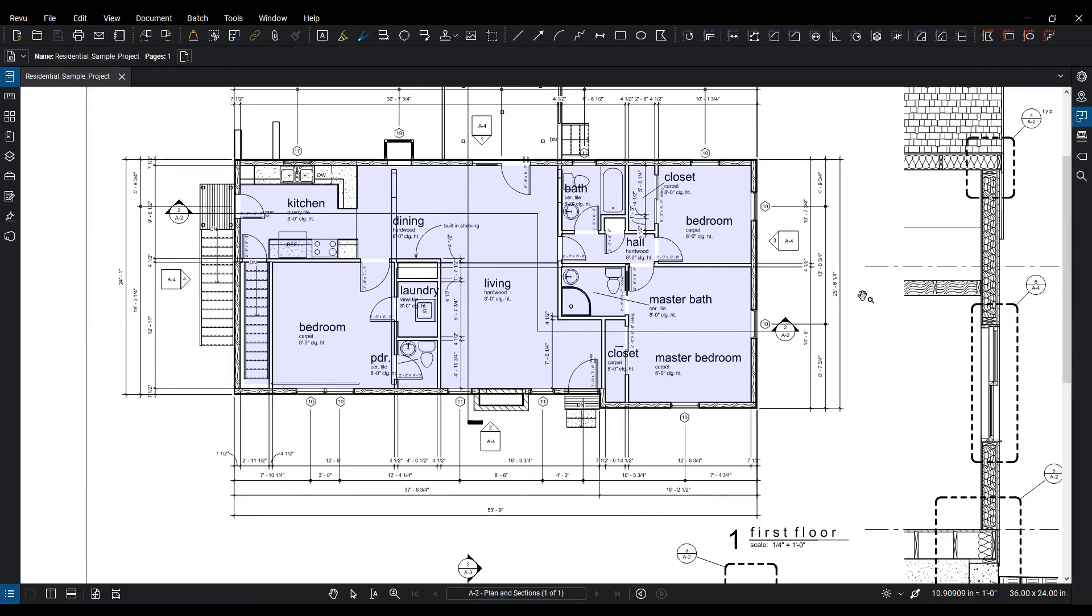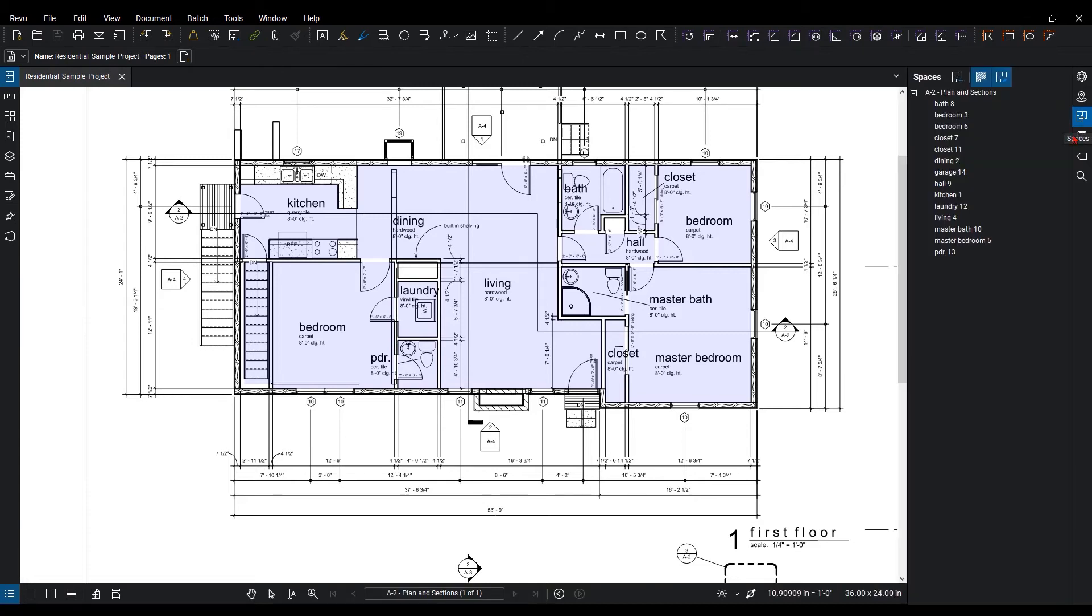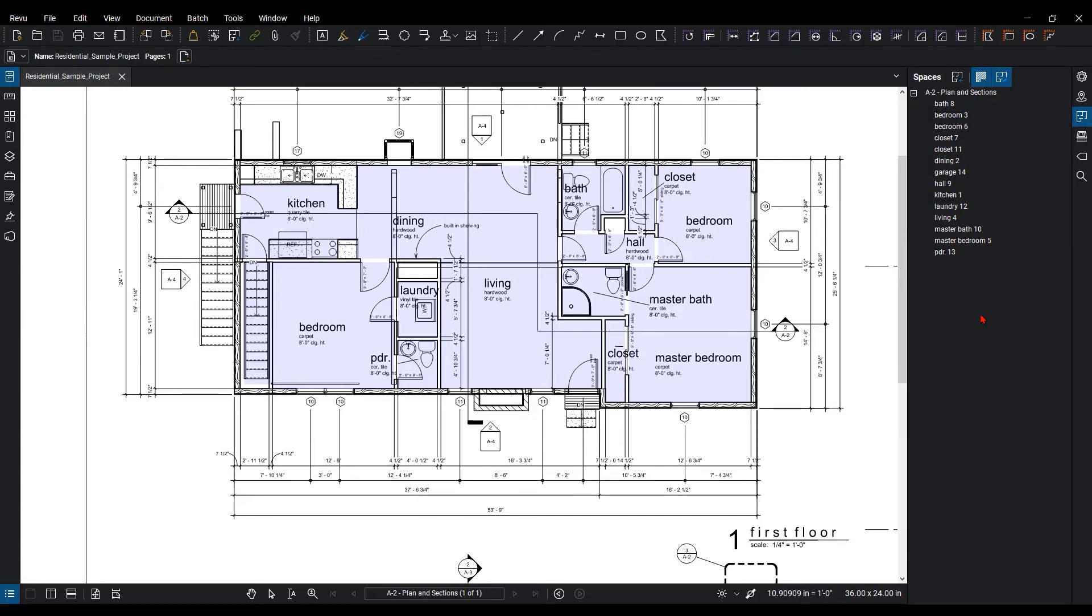Over on my right-hand side, I have my Spaces panel active. I can select it to gain access to the panel. Now I can see the data that's been pulled out as spaces. All of my rooms and how they've been named have been brought out as spaces.